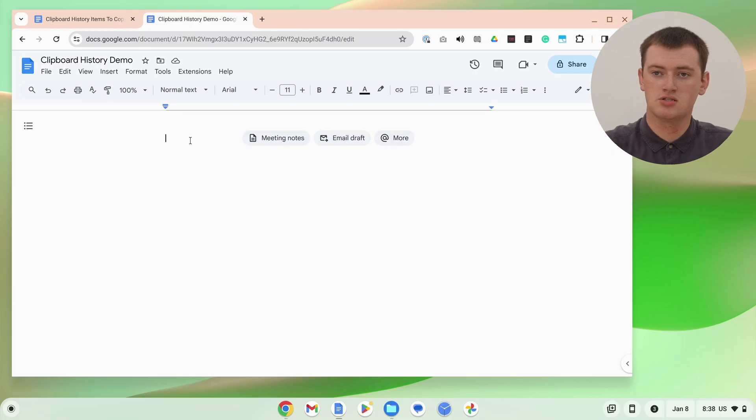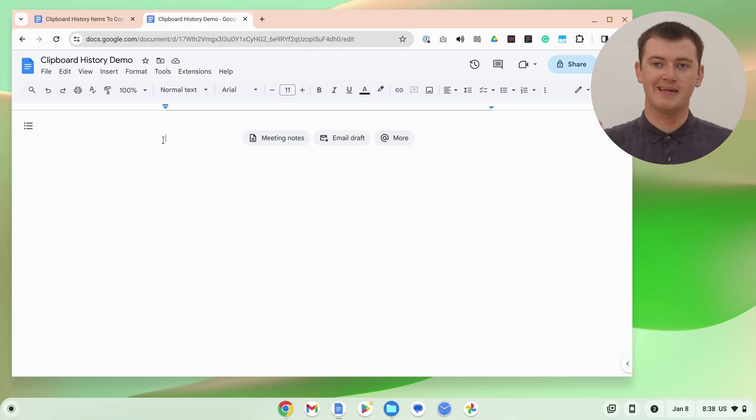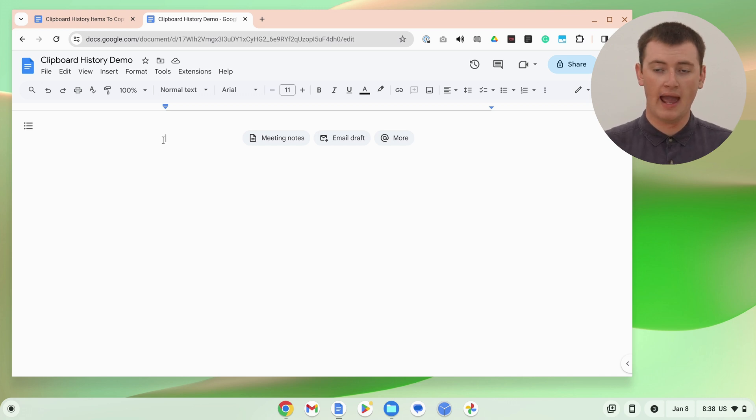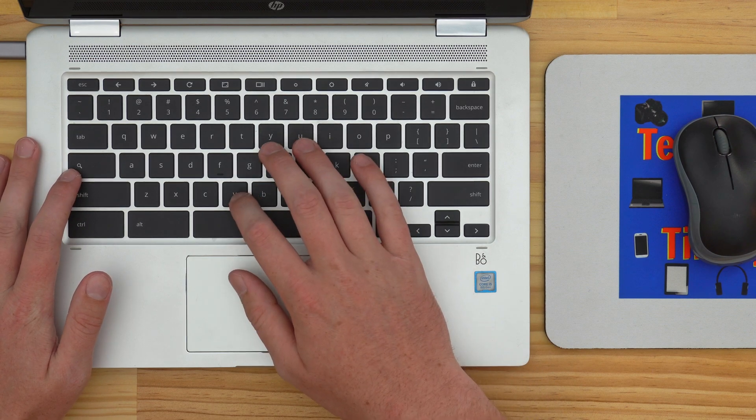All you have to do is put your cursor wherever you want to paste on your Chromebook — it could be in a Google Doc, it could be in an email, it could be anywhere where you might be pasting. And now, instead of right-clicking and clicking paste, or pressing Ctrl-V on your keyboard, you need to press the Search key and the letter V.